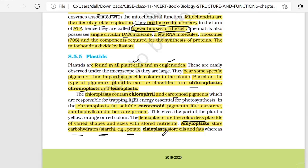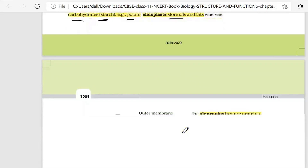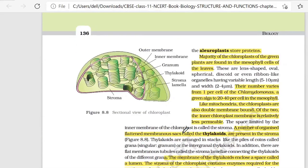We also have elaioplast, which stores oils and fats. Aleuroplast stores protein. This is very important. So these are the 3 types of plastids under leucoplast.